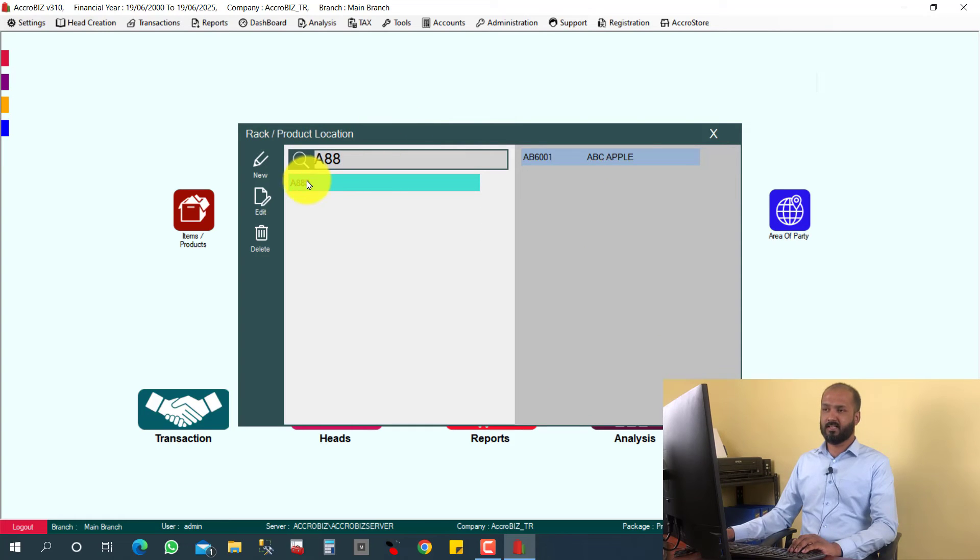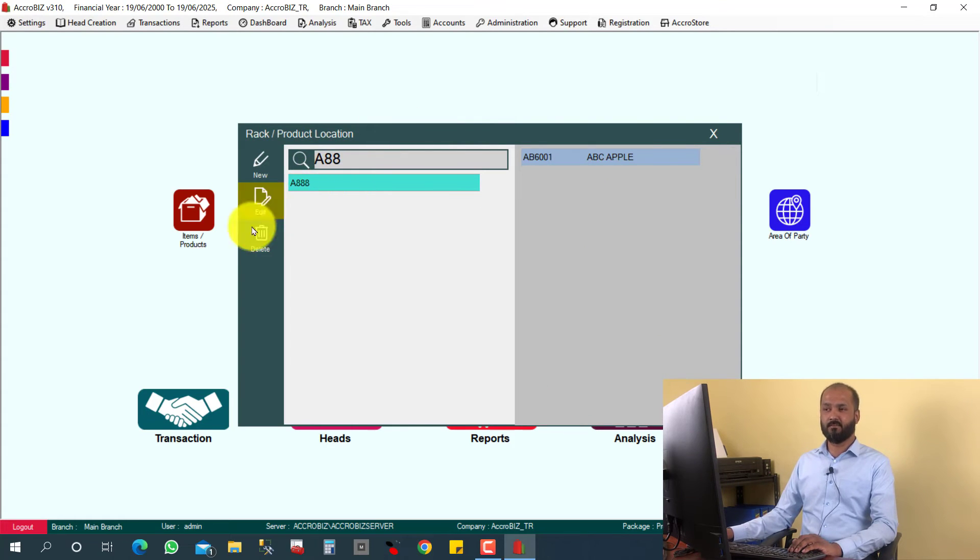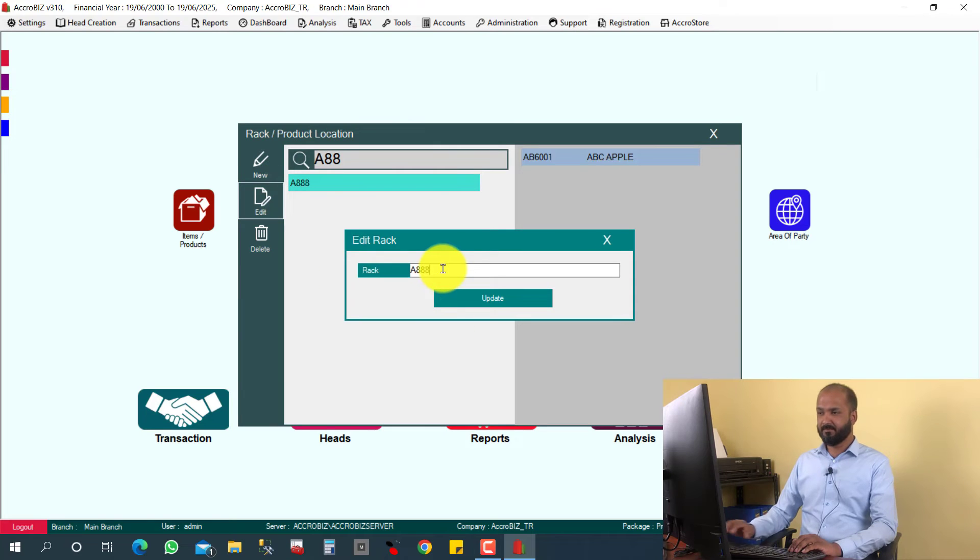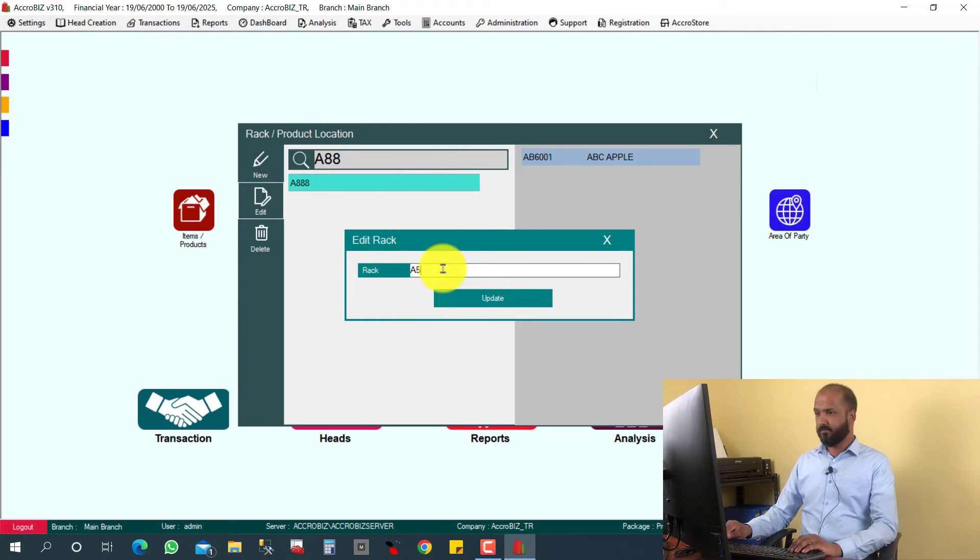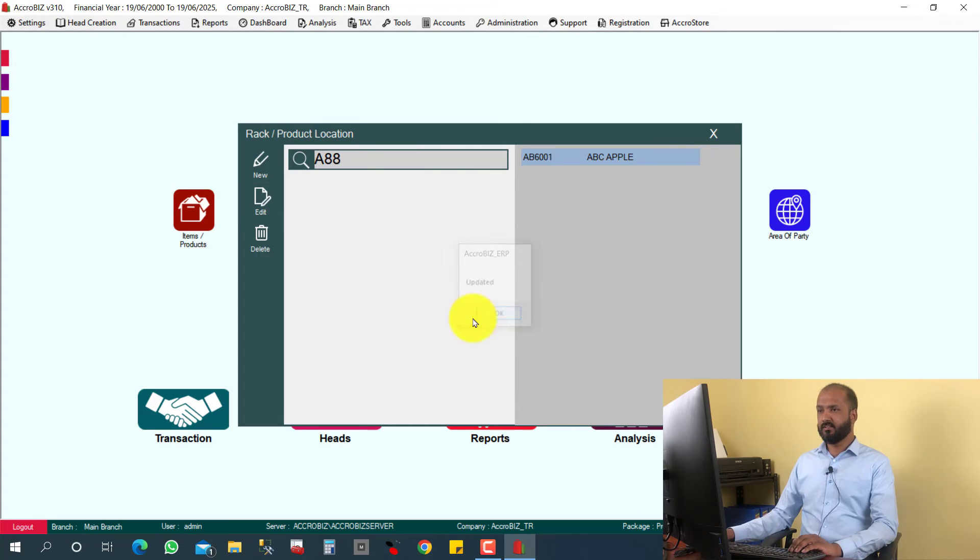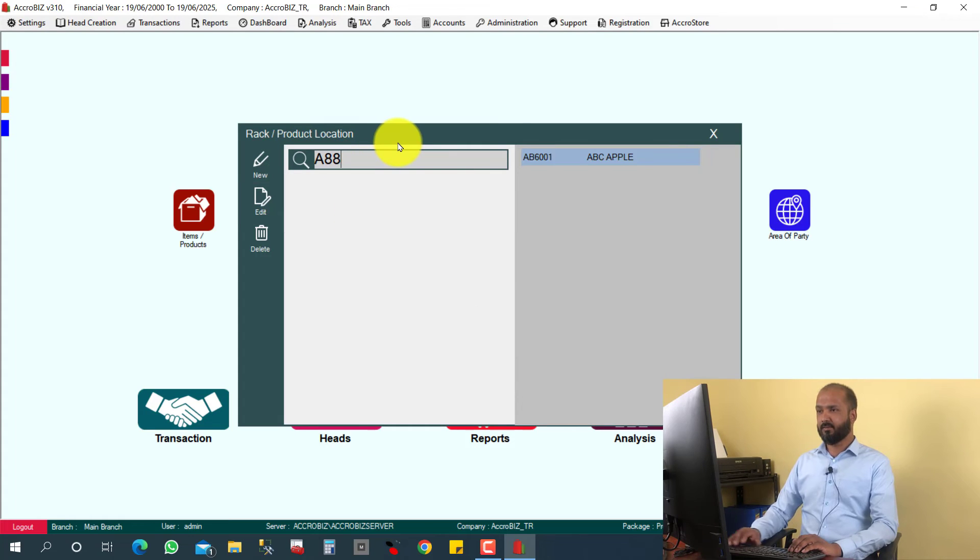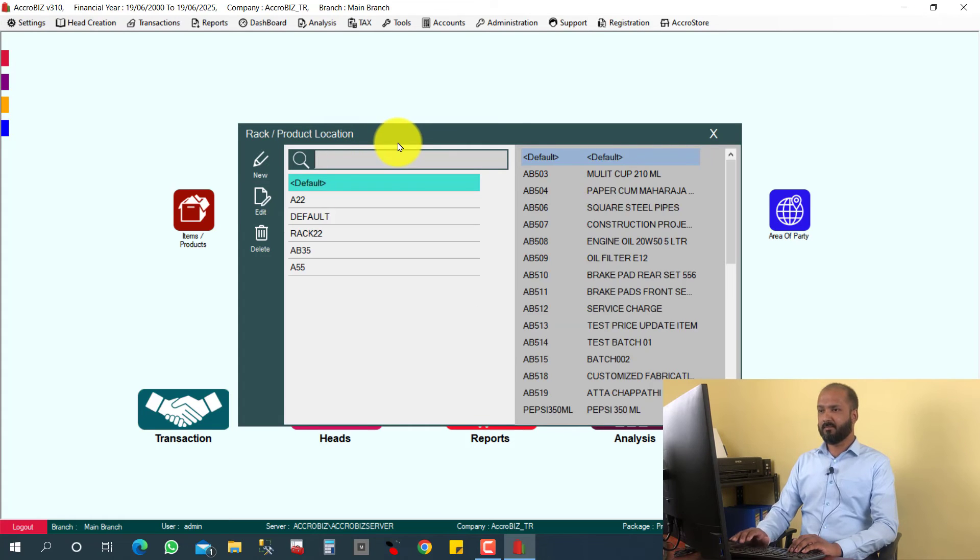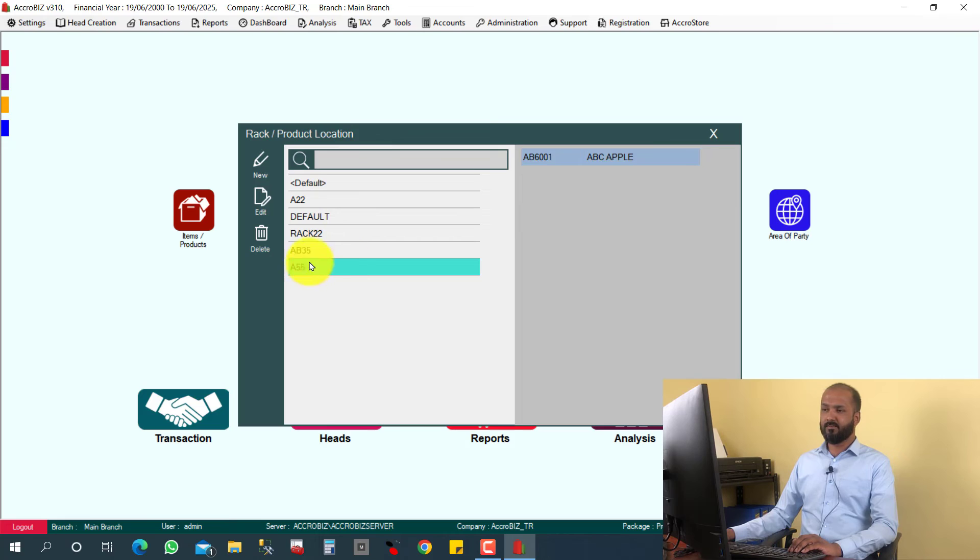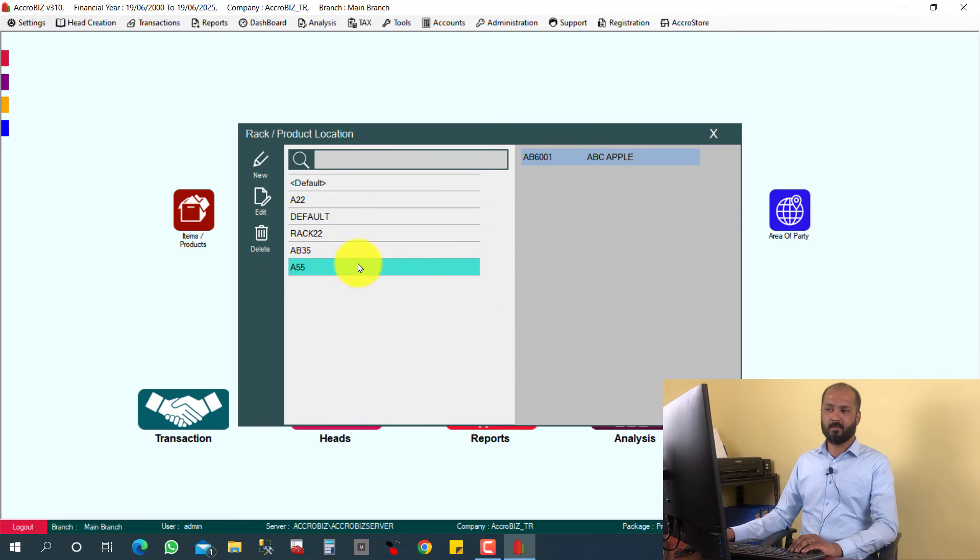A triple eight. So this rack A triple five, I want to change the name to A triple five. Just click edit, A triple five, or double five, whatever. Updated. So this rack number will be updated here. Double five. So whenever you are clicking the rack, what are the items contained on the rack, it will be displayed here.